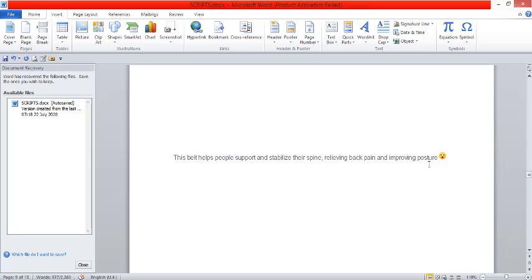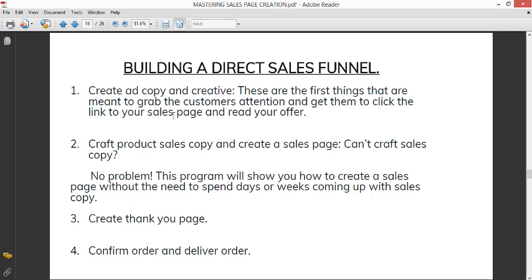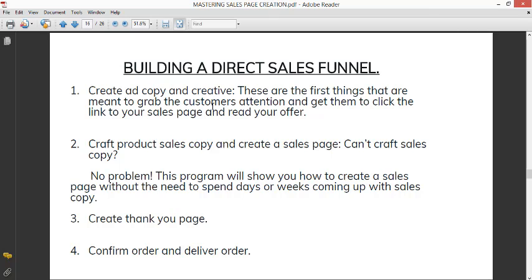So you create your ad copy and creative. I'm showing you how to get videos, and another way you can get creative is by downloading from the pages of your competitors. You can download from their pages, you can download from your sales pages, blur out whatever needs to be blurred out, you know, you can edit the video, edit the pictures, and all that.